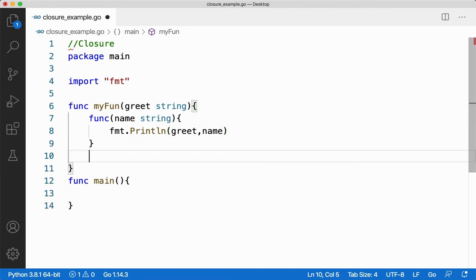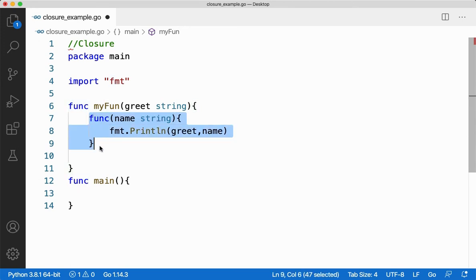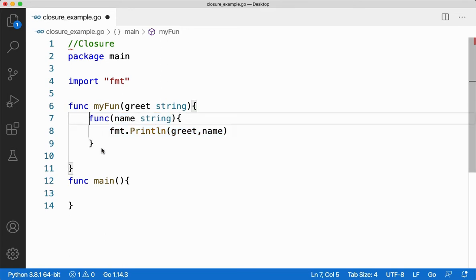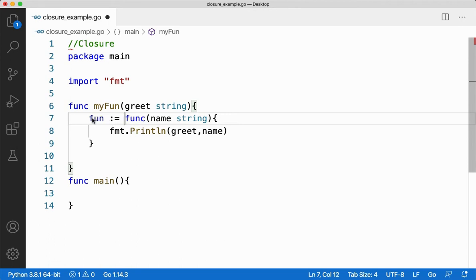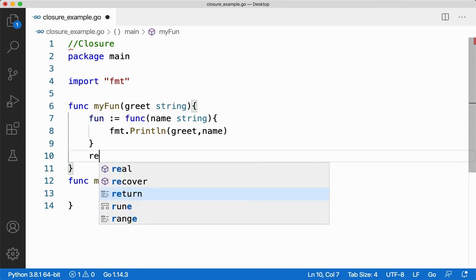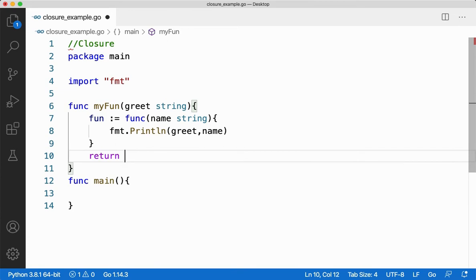Now, from here I'm going to return this inner function. When I say I'm going to return the inner function without the name of the function, I cannot return it directly. Since it's an anonymous function, let me store it inside a variable called fun. So I store the reference of this function inside fun, and I can return fun from here.